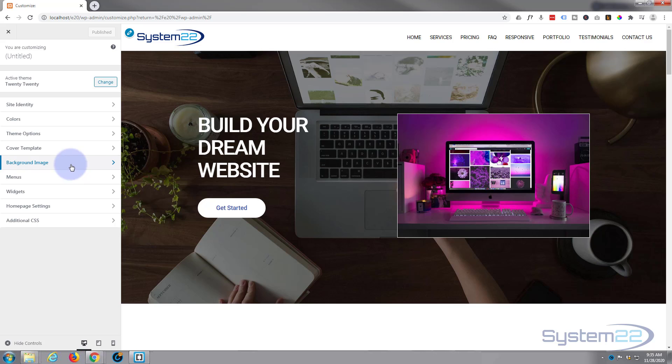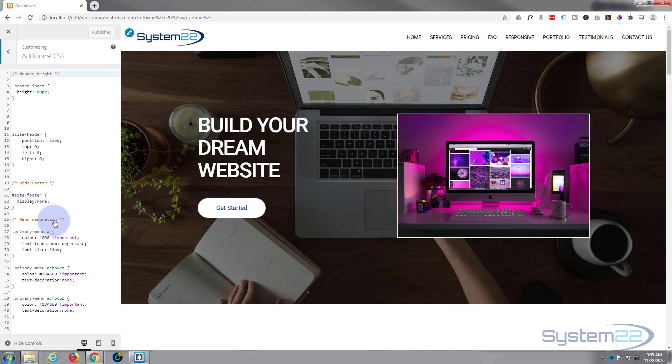I'm going to go down to the Additional CSS part at the bottom, which is common to most WordPress themes. We're using the free 2020 theme for this today.